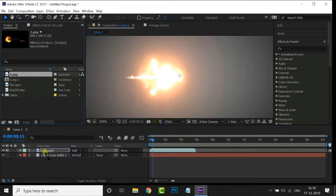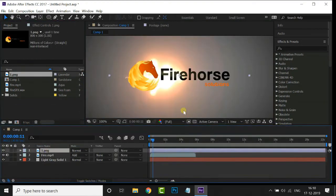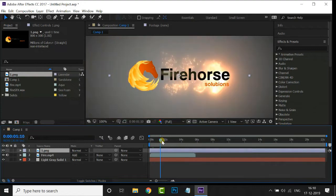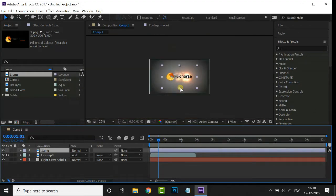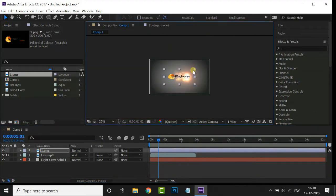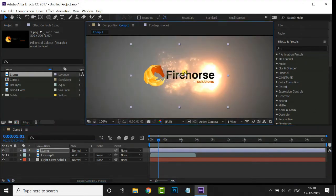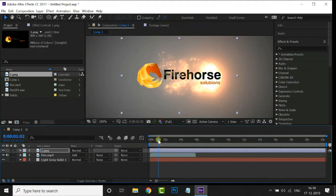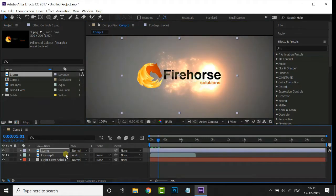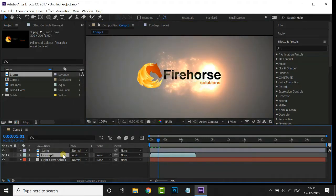Let's drag and drop this logo PNG to the timeline. Now adjust this logo like this. Drag the fire footage layer to the top layer position.